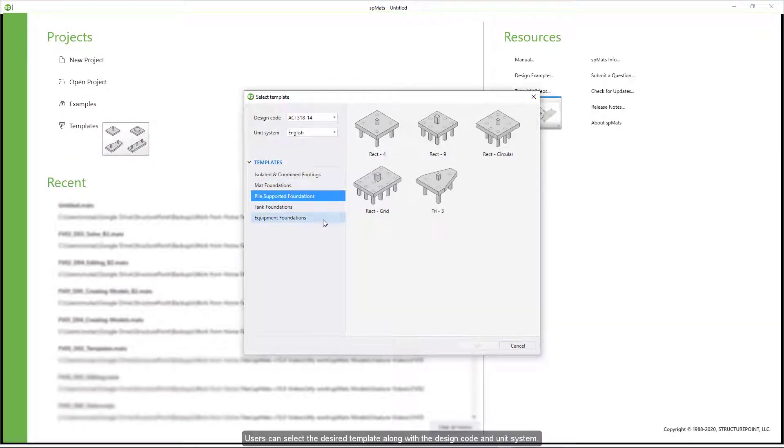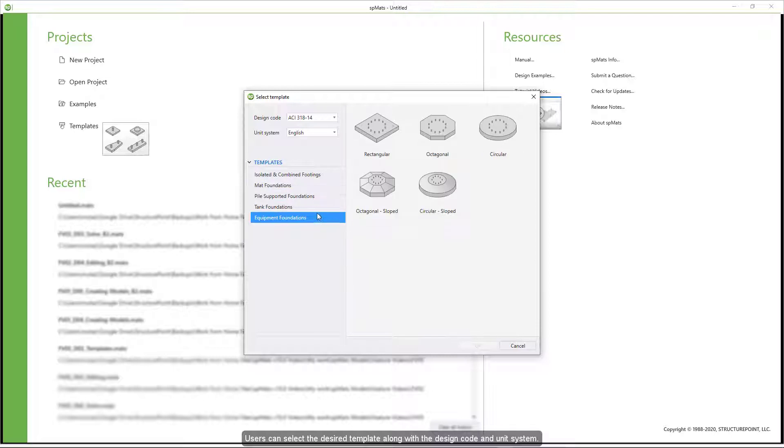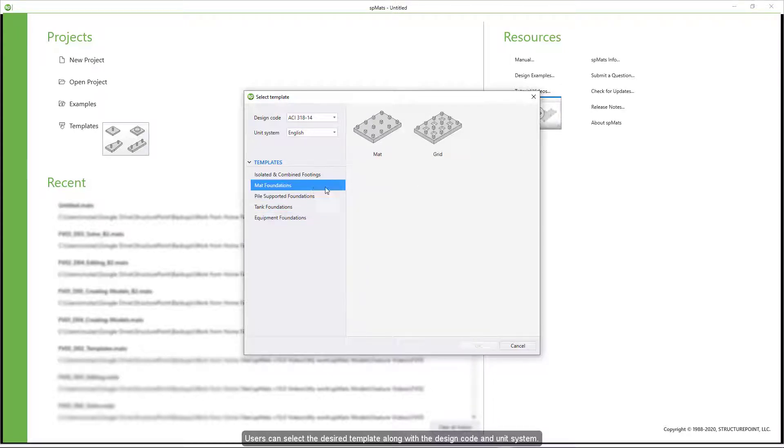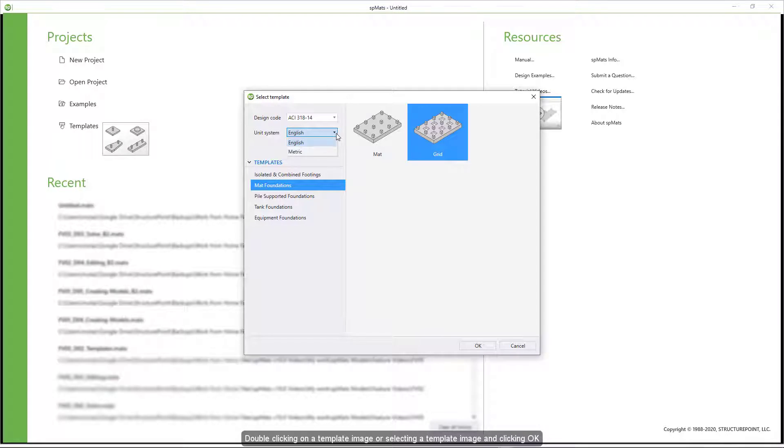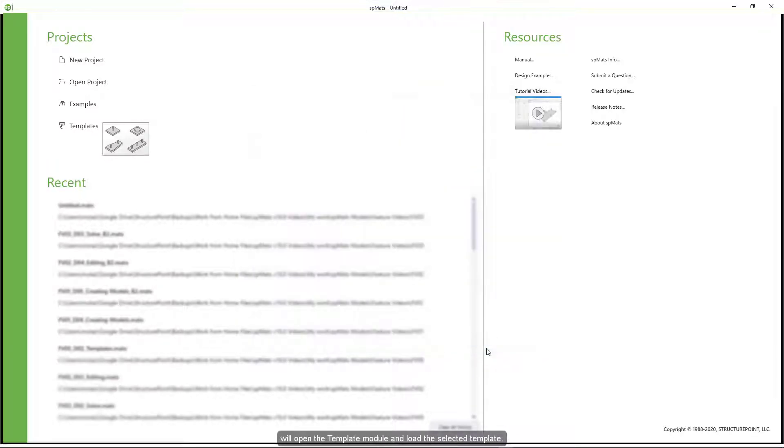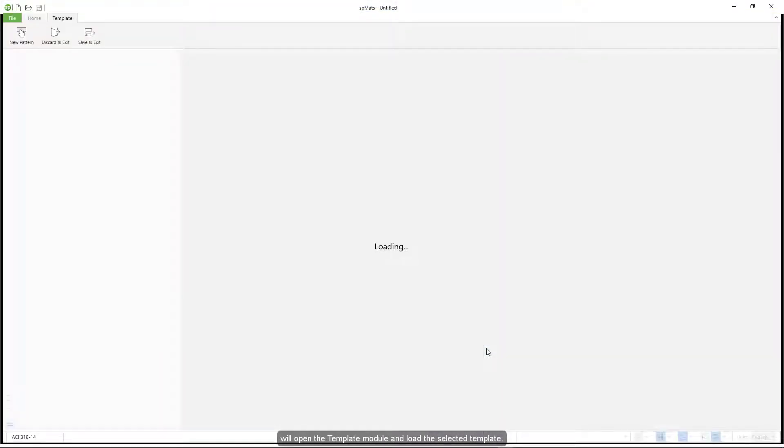Users can select the desired template along with the design code and unit system. Double-clicking on a template image or selecting a template image and clicking OK will open the template module and load the selected template.